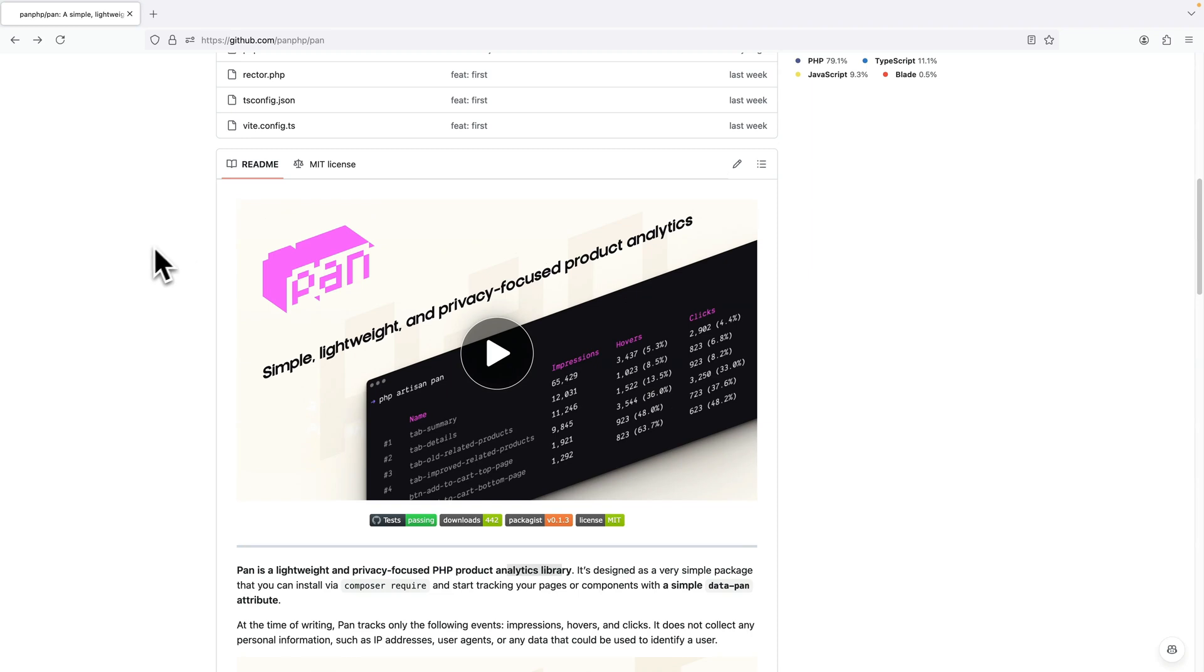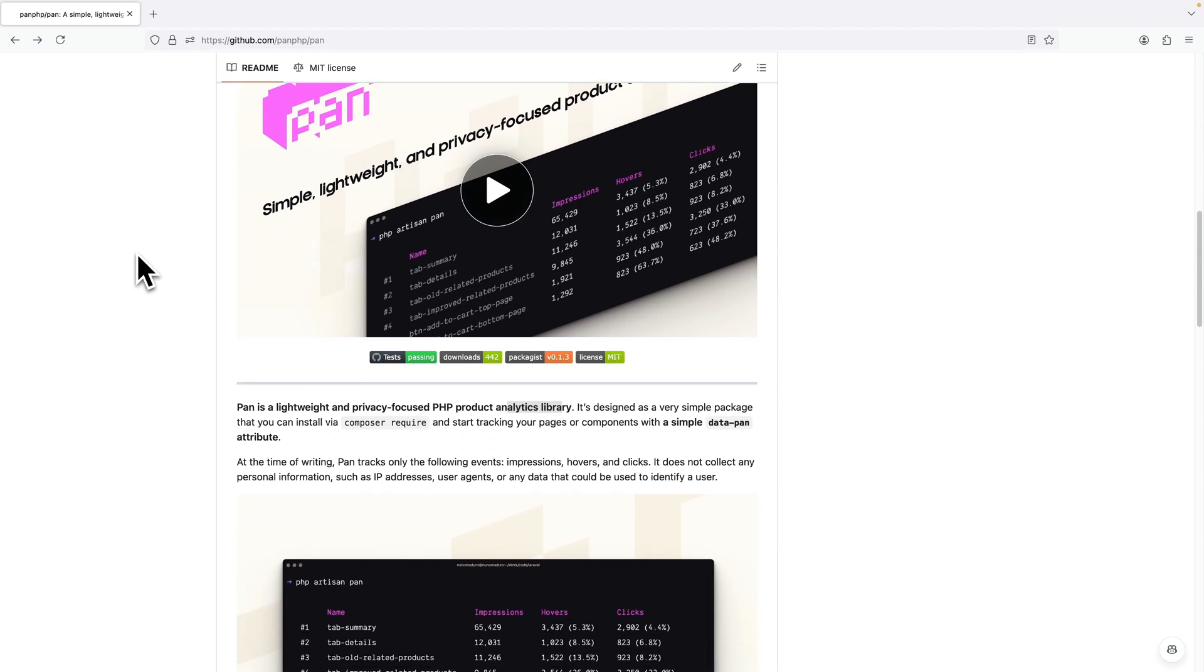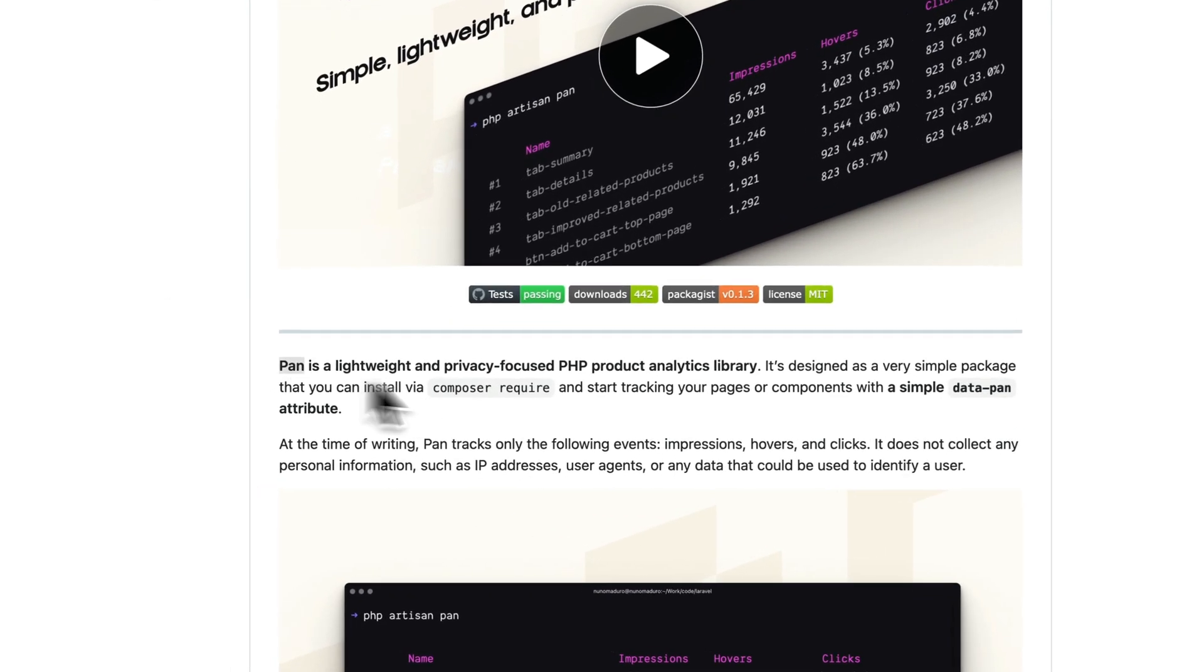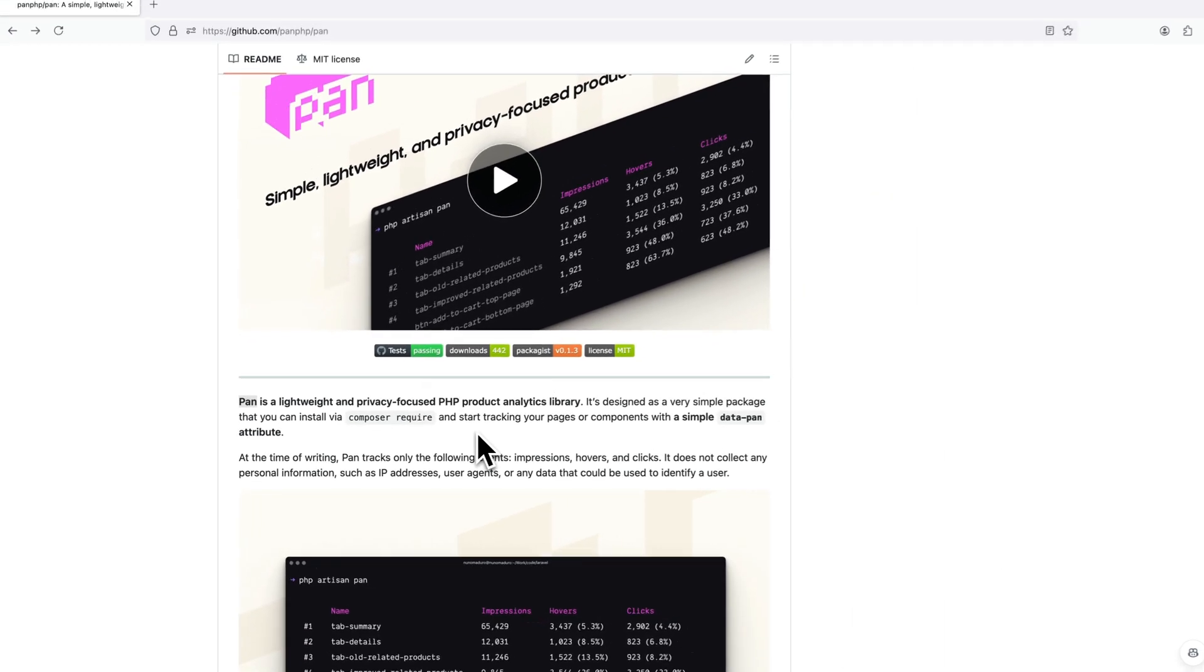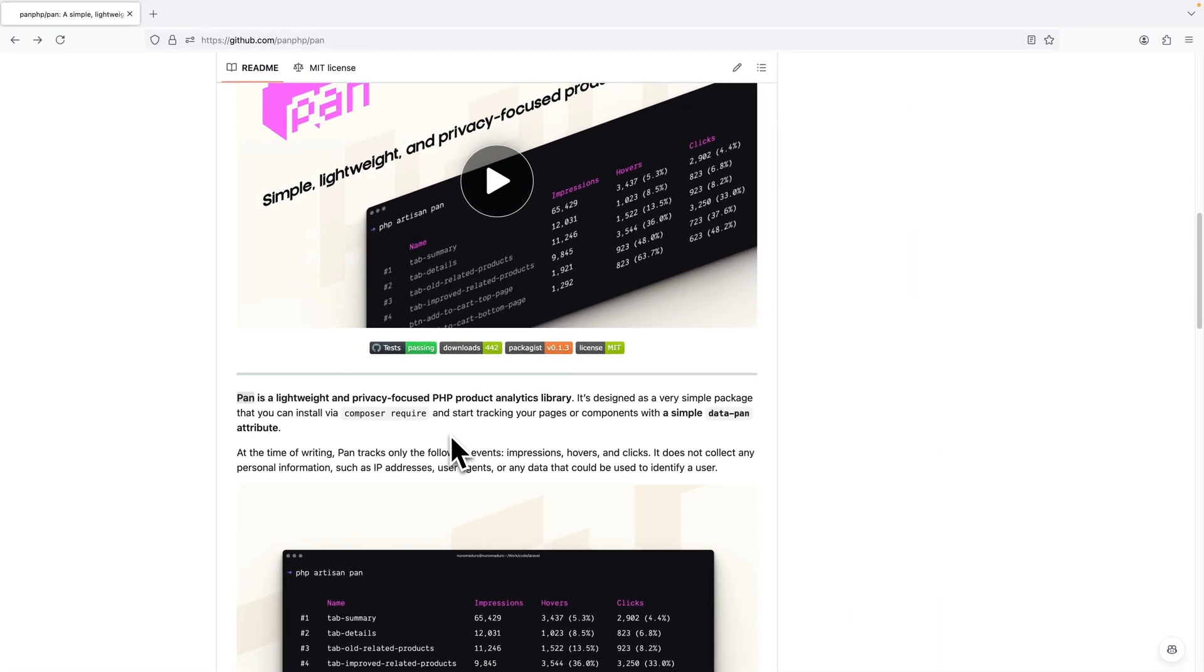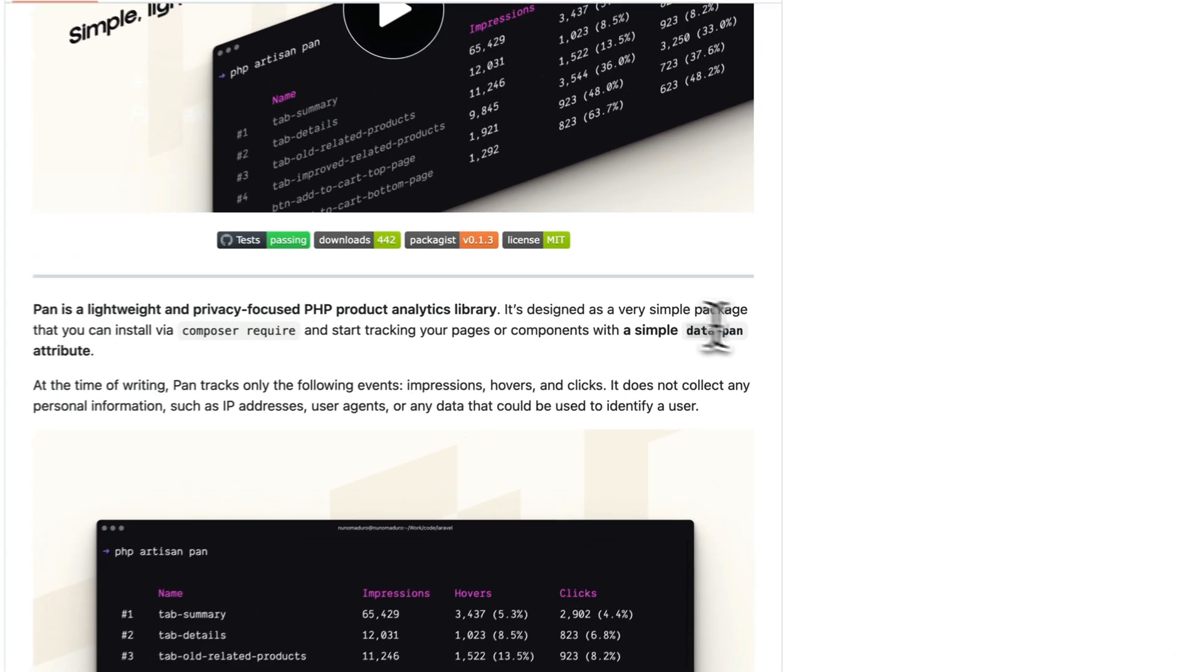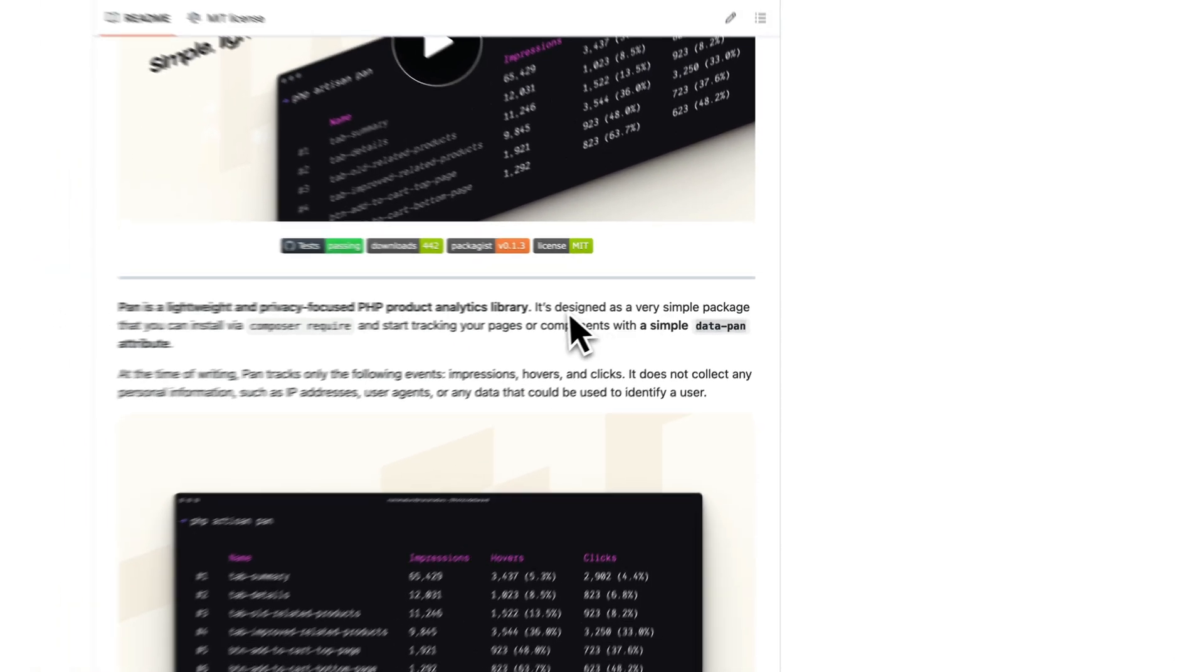What's up everyone, it's Nuno here and today I'm excited because I'm gonna review Pen's source code with you. If you haven't checked it, Pen is this simple little privacy-focused analytics package for PHP. Just type composer require pan and you're done - you have analytics in your project.